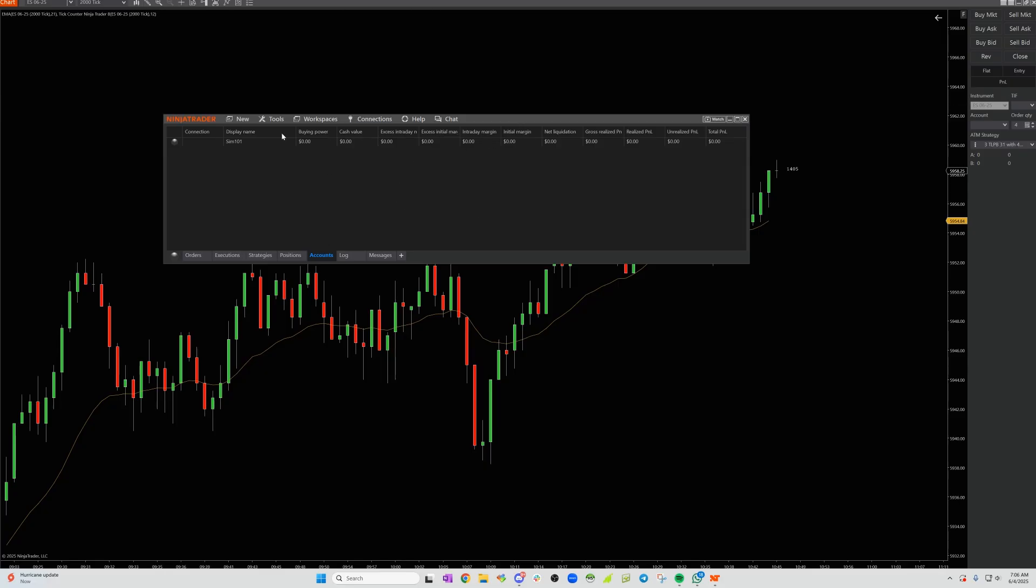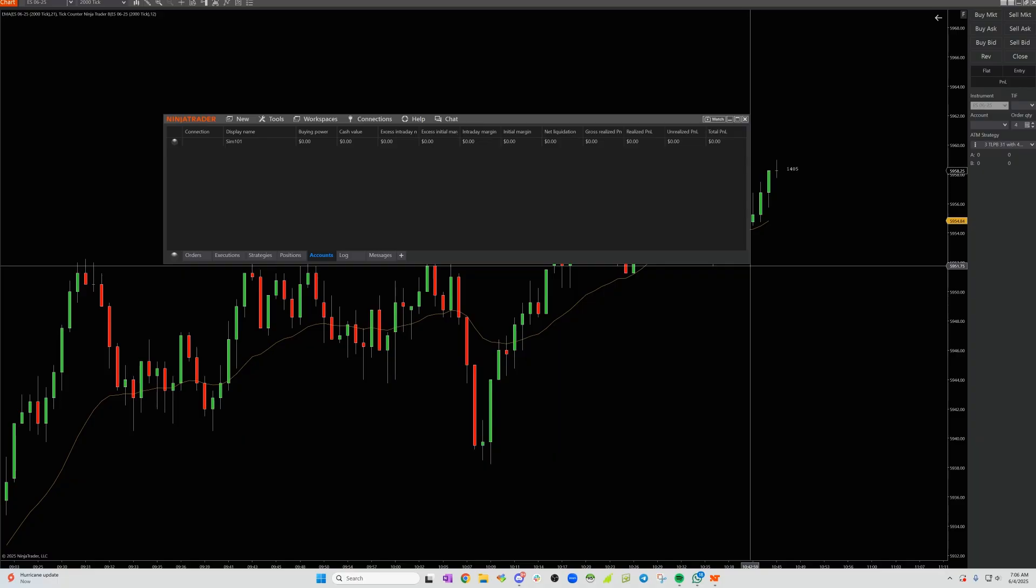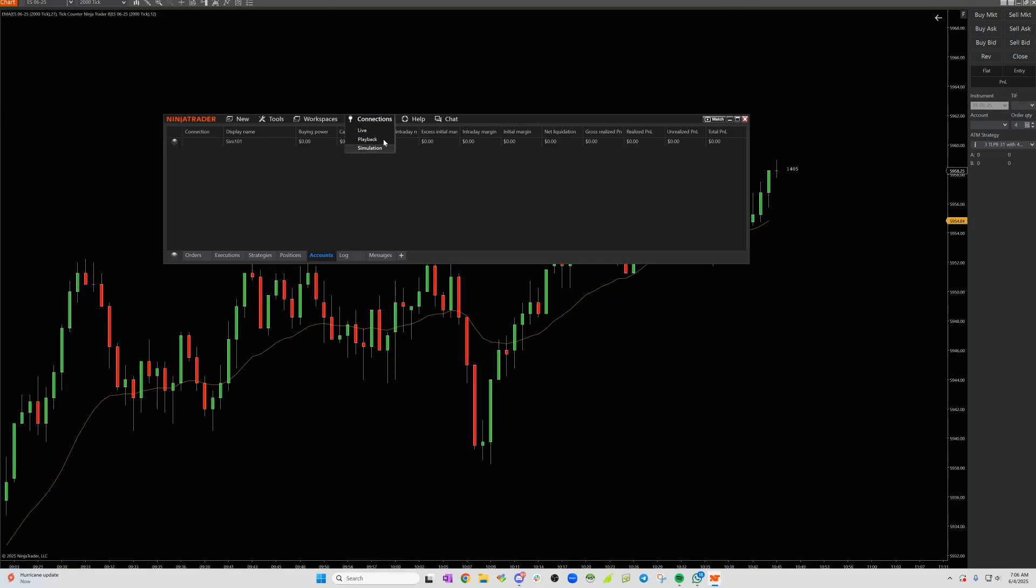First, you're going to go into your main trading panel here and your main connections panel, and you're going to go to connections. If you don't see an option to configure your connections here, you're going to need to put on the multi-broker.